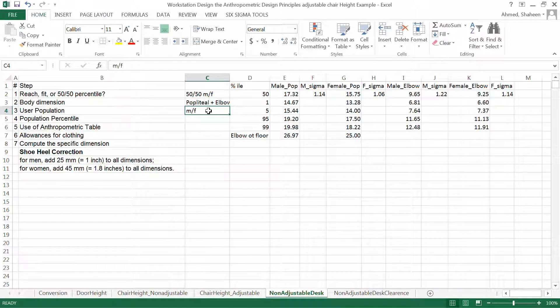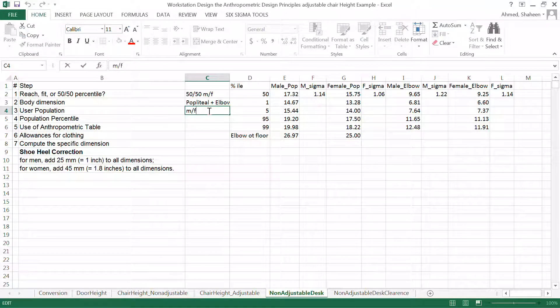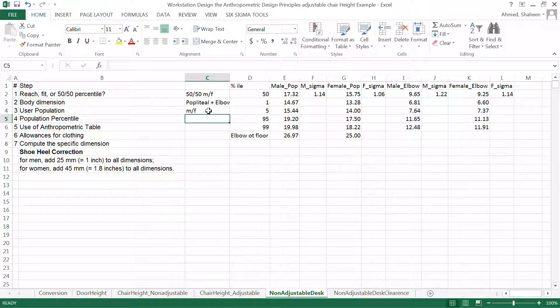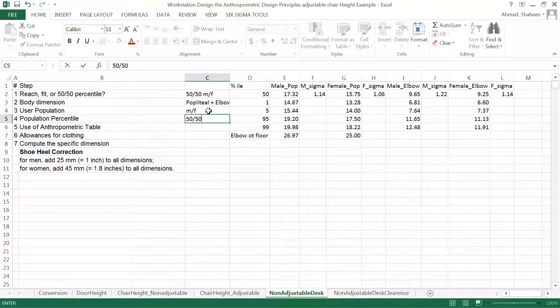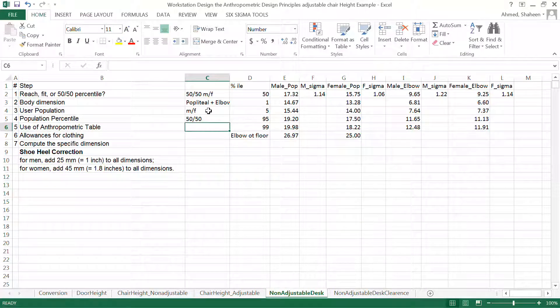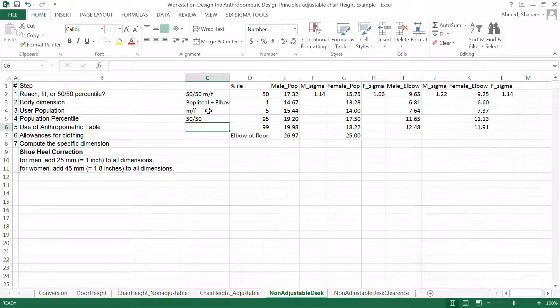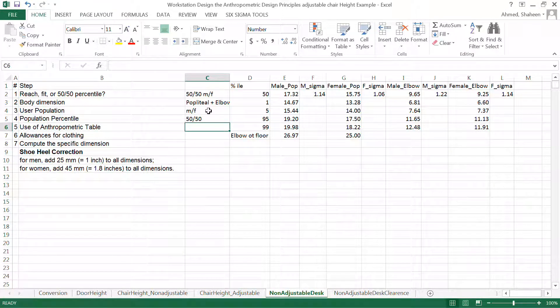So user population, male, female, we did it already. Percentile. So for 50-50 percentile, we kind of answer step three and four in step one. Now, we have done.